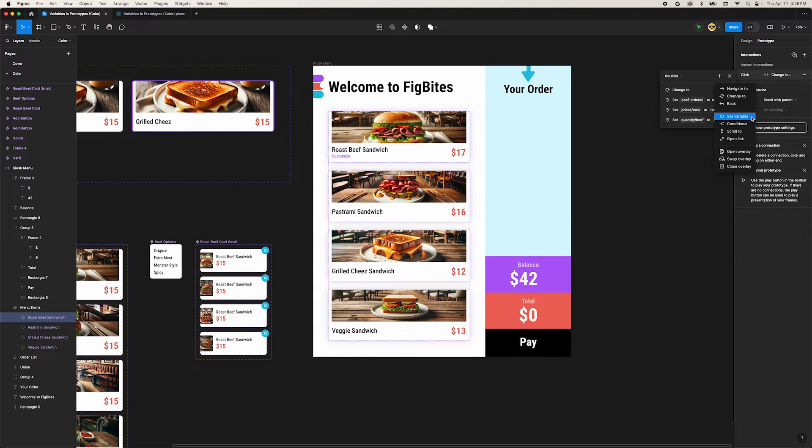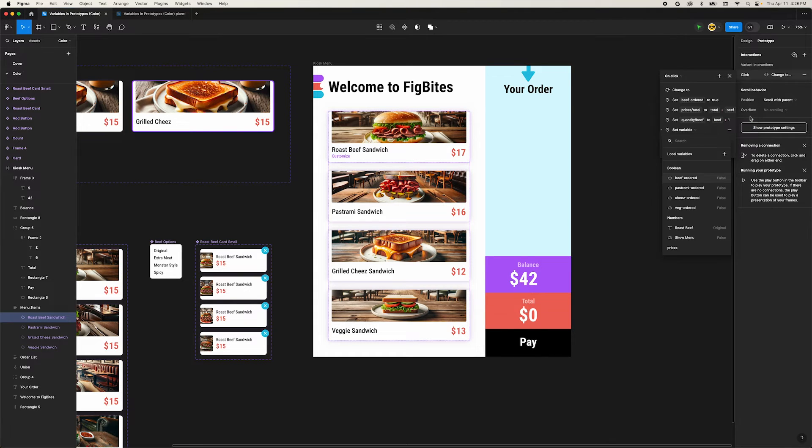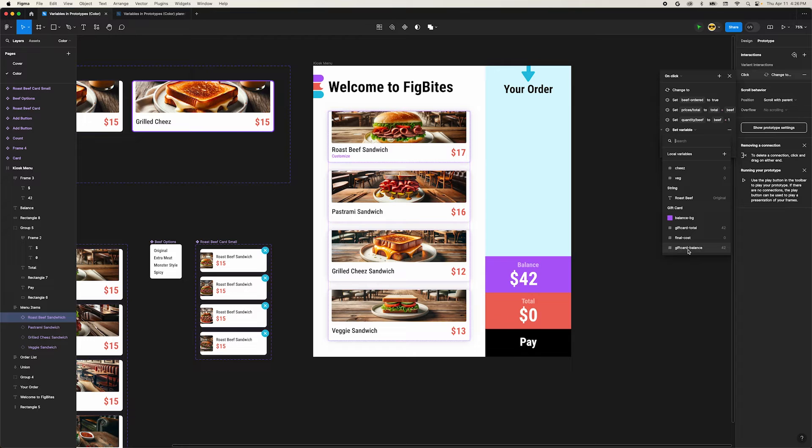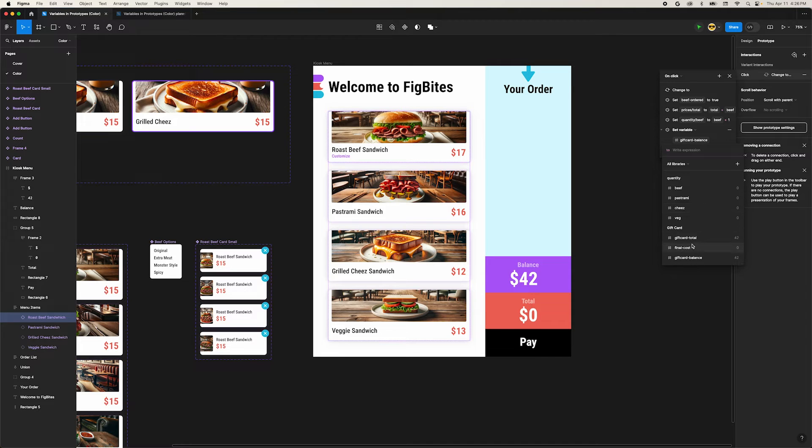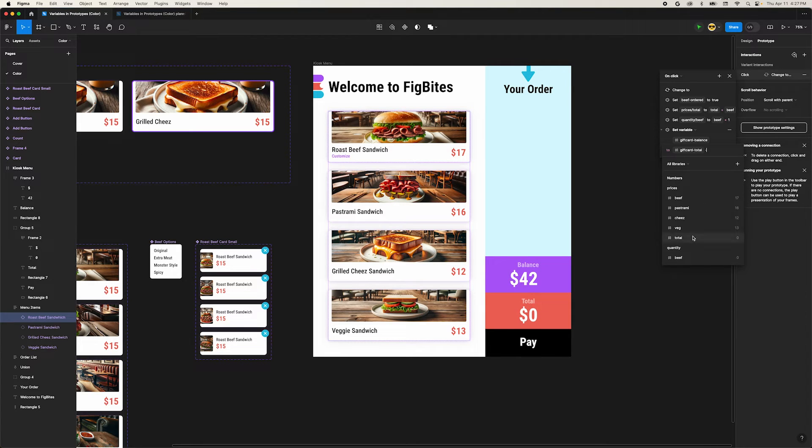Add a new set variable interaction. Let's select our gift card balance variable and then set it to gift card total minus prices total. This will keep our balance accurate.